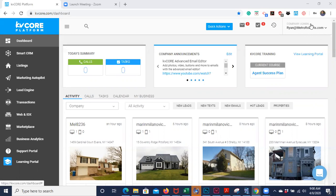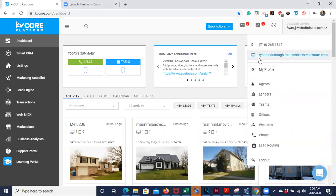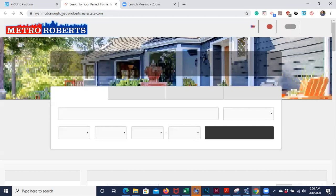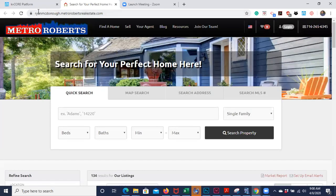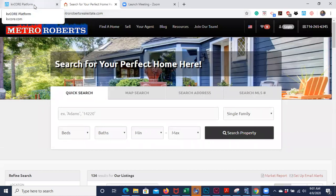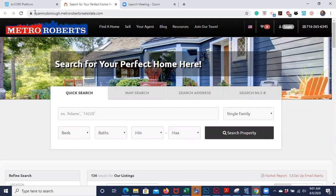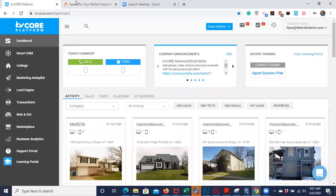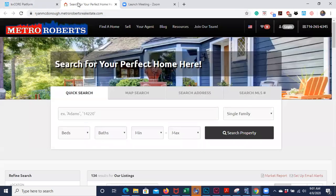Up here in the top right corner you'll see this drop-down menu and you'll see that you have your own real estate website. Everything you do on this site is going to be tracked with this URL, and that's how all the leads are going to be routed to you. The front end of everything you're doing is this website right here — that's the number one cool thing about KV Core.